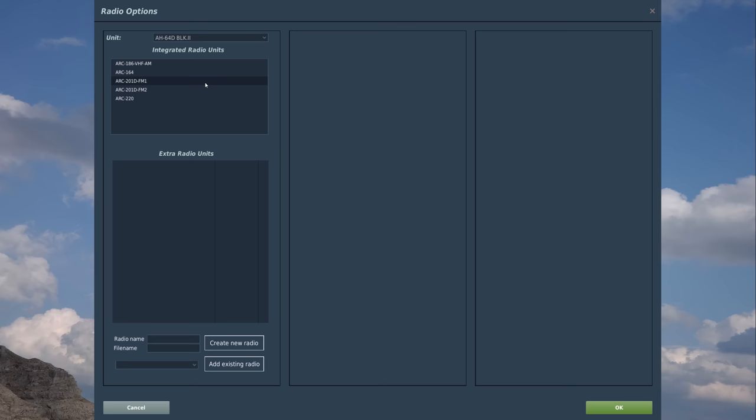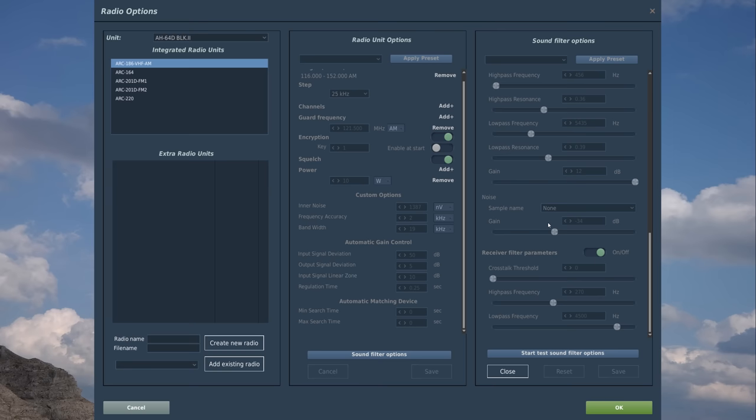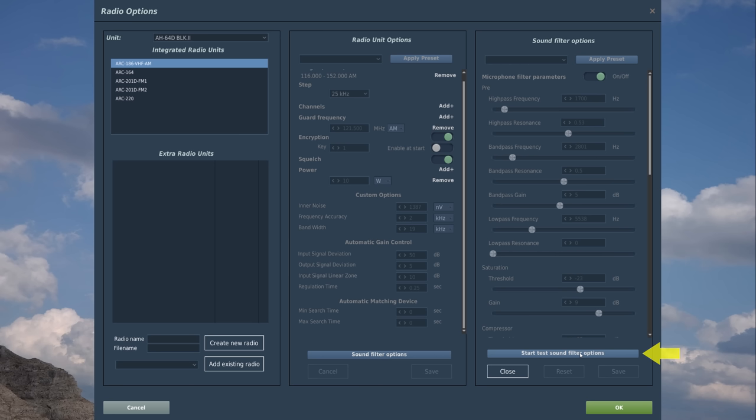In the box below, we can see the radios that are assigned to this aircraft type. In this case, five of them. I'm going to select the AN-ARC-186 as an example, and we can see the radio unit options here. If we press the sound filter options at the bottom, we can see all the different sound parameters for this radio type, and we can actually test to see how each of these parameters are going to sound over voice chat.